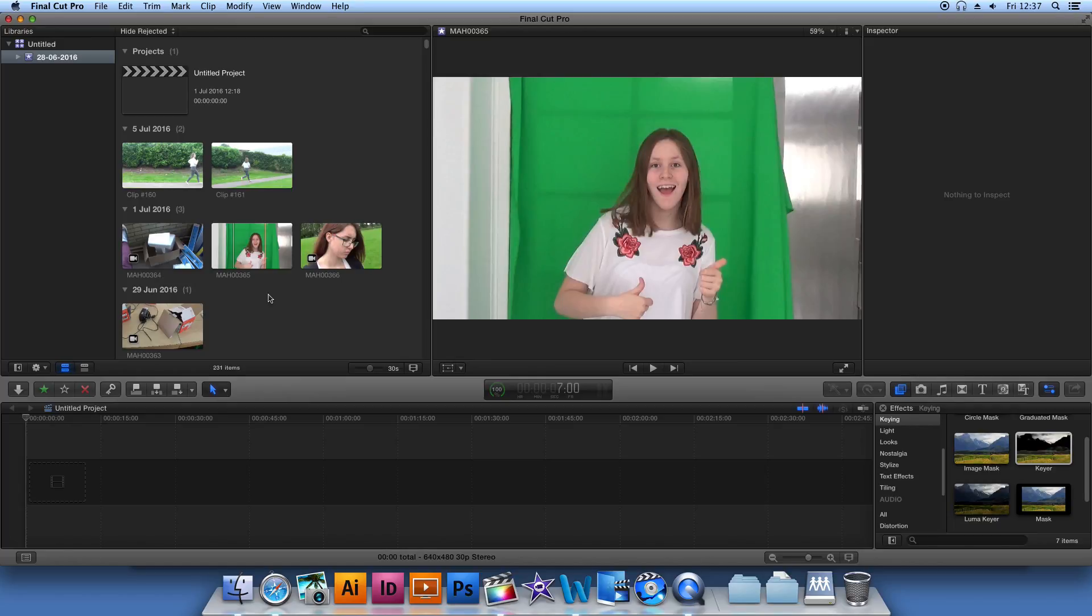Hello, this is Sam, Holly and Harry doing a small tutorial on how to edit green screen footage and how to put backgrounds on the green screen footage.